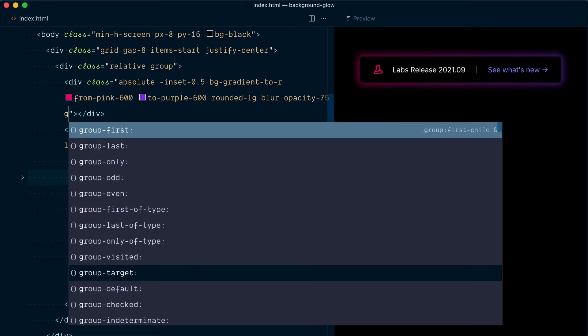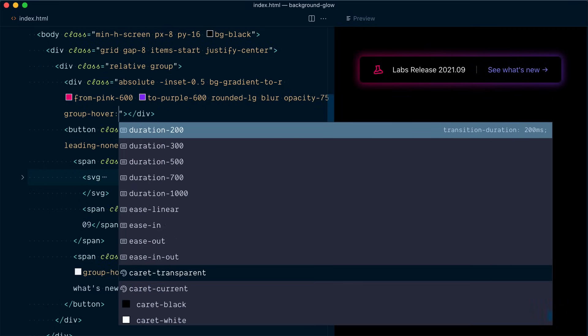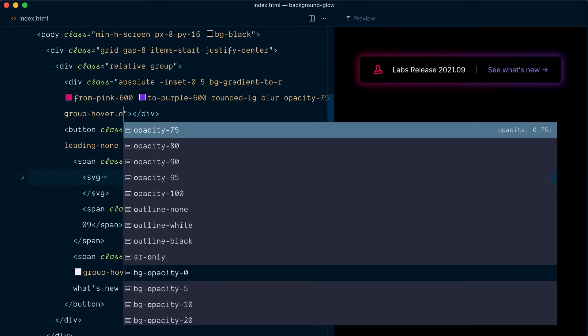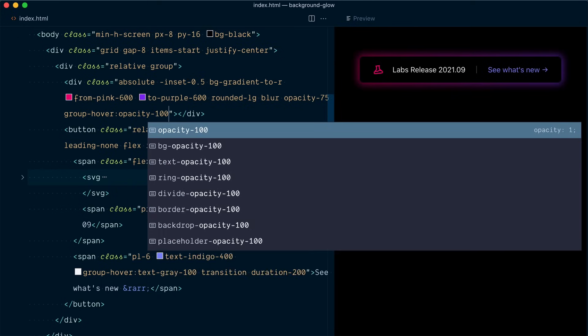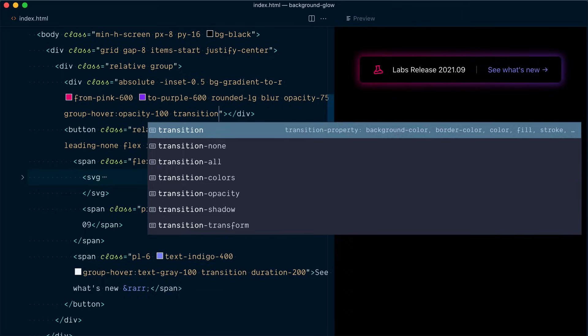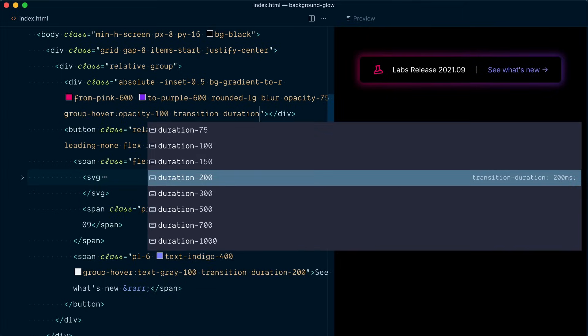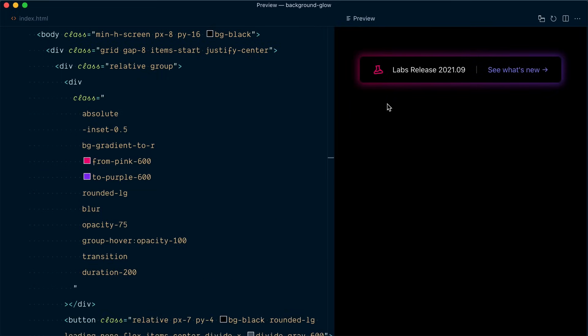The other element that we want to change on hover is this one and here on group hover once again we want to change the opacity to be 100 once again we want to transition and the duration of 200 milliseconds let's look at it.